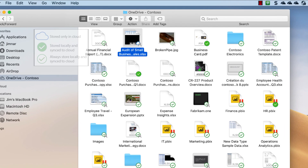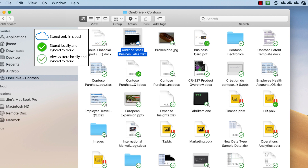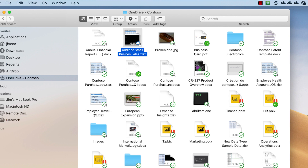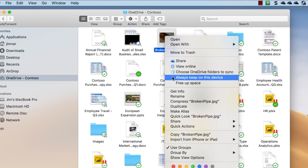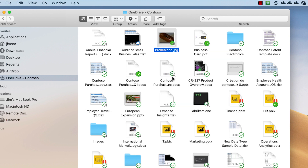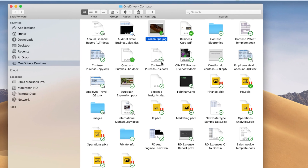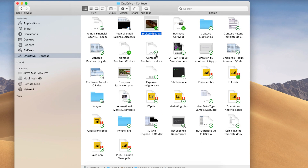Status icons in Finder make it easy to know whether your files are locally available or online. You can easily make files or folders always available, even when you don't have an internet connection, by right-clicking and selecting Always Keep on this Device. Files on Demand for Mac is now available for Office Insiders on macOS Mojave and can also be enabled by running a simple script. Be sure to check out the blog post linked in the Transcript and Resources Guide for additional information if you'd like to try it out.